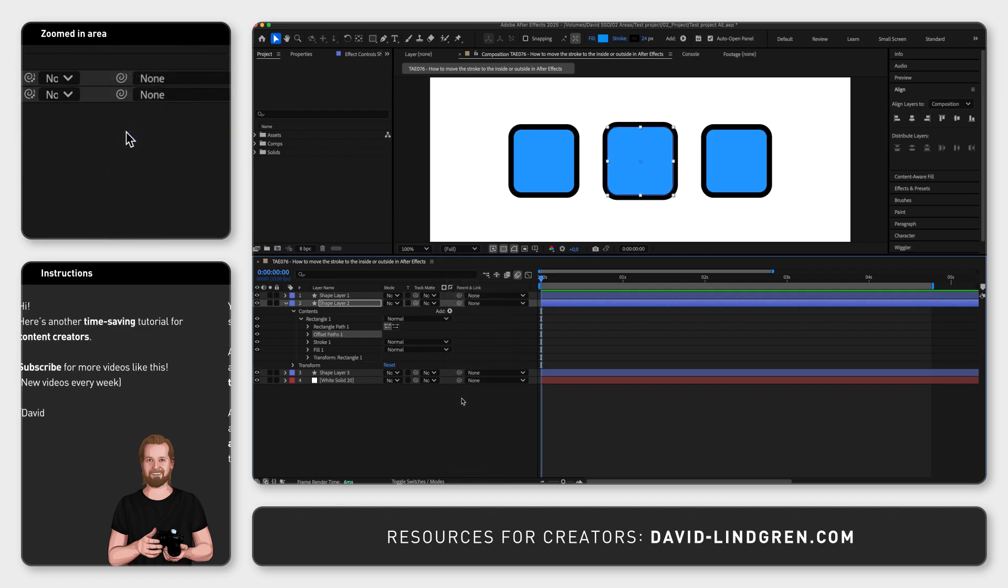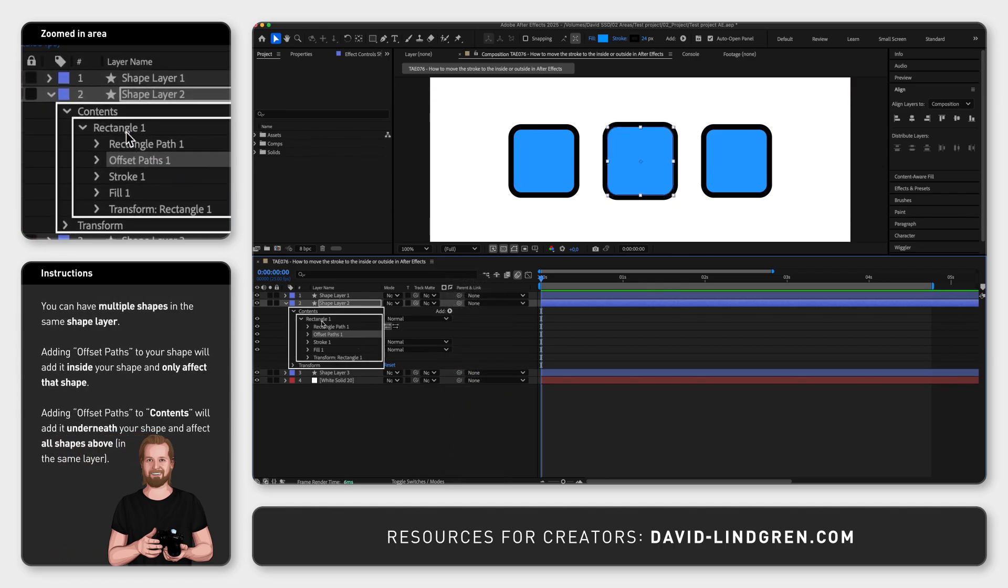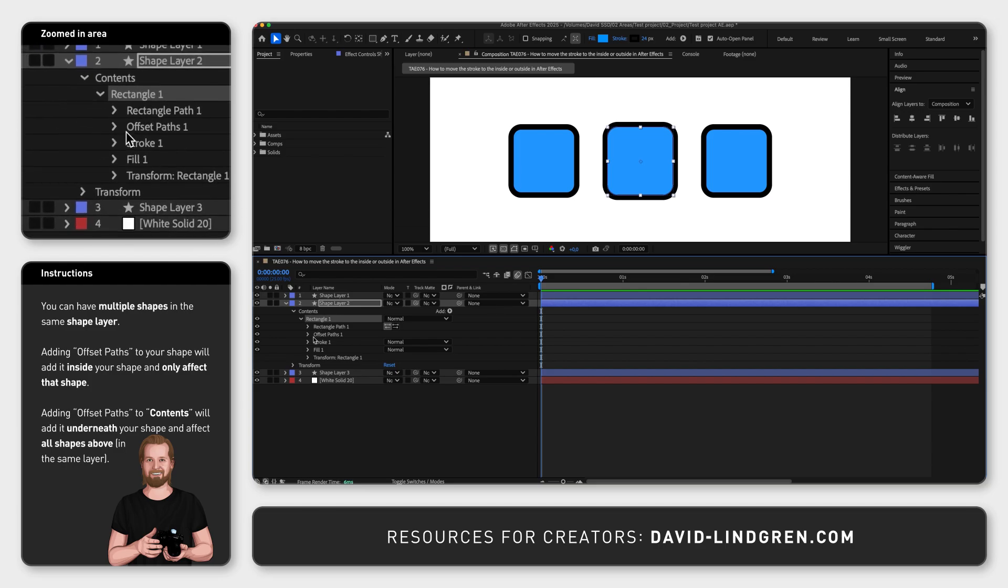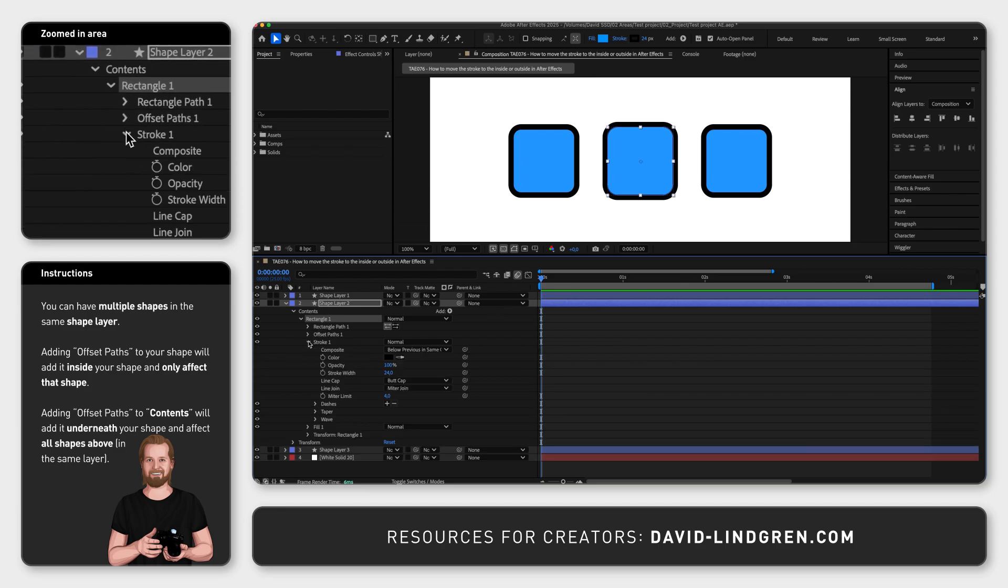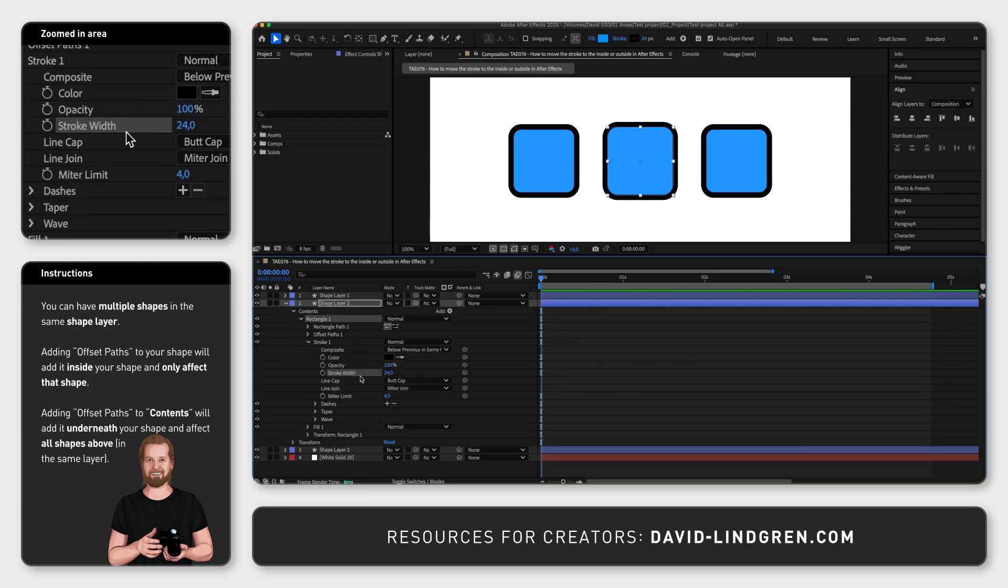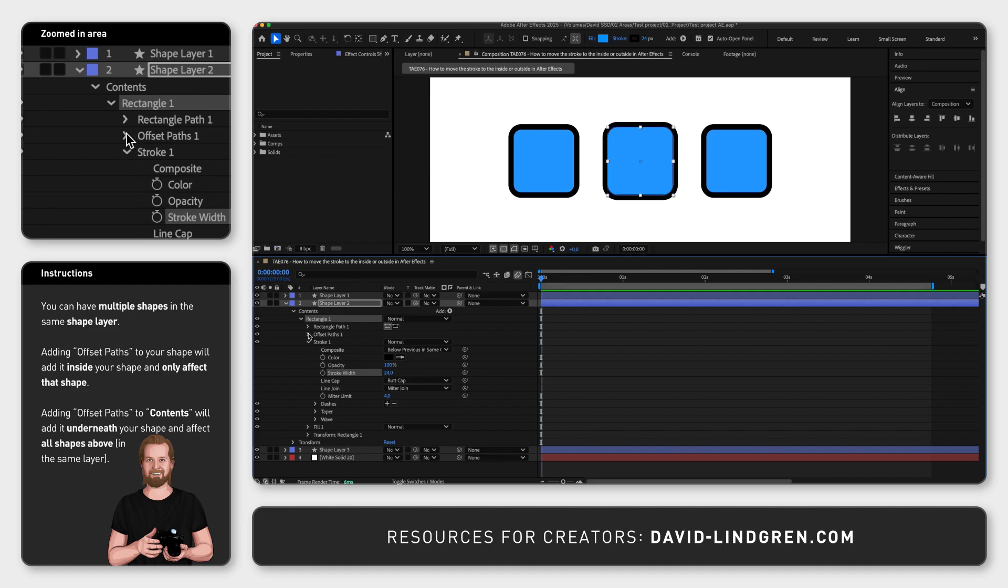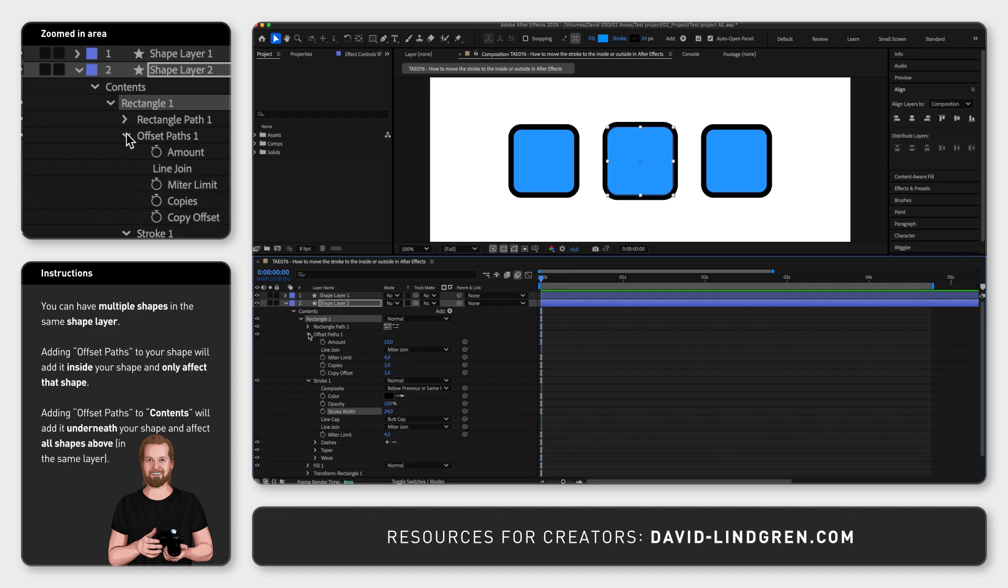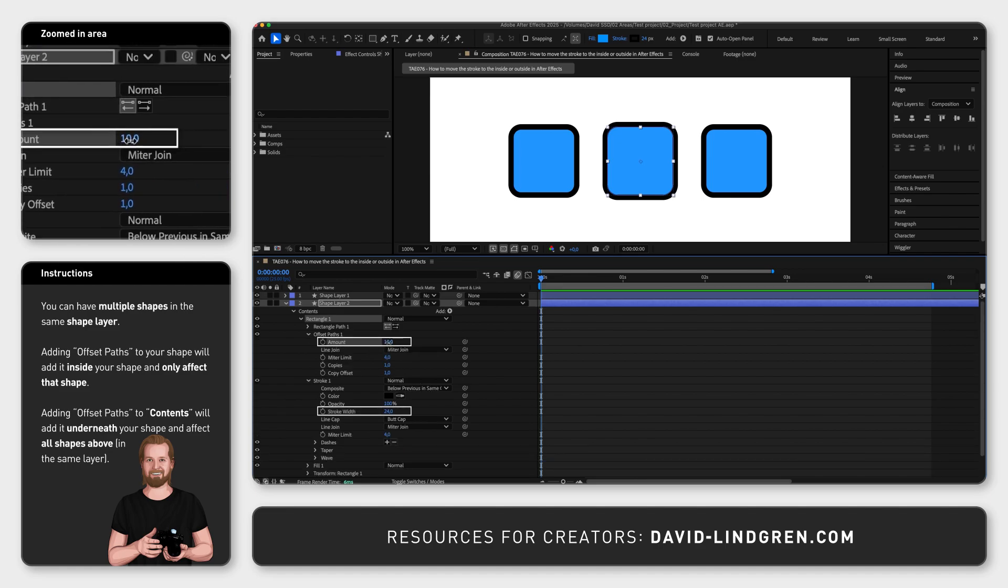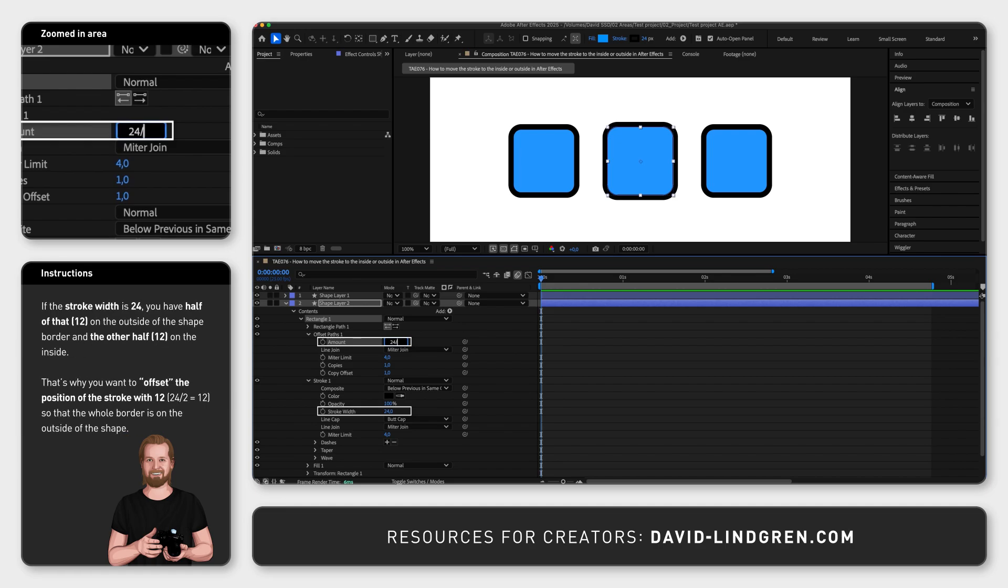This will add the effect to the specific shape instead of the whole layer. Now under rectangle open stroke and check the number next to stroke width, then open offset paths and type in that number next to amount and add slash 2 at the end and hit enter.